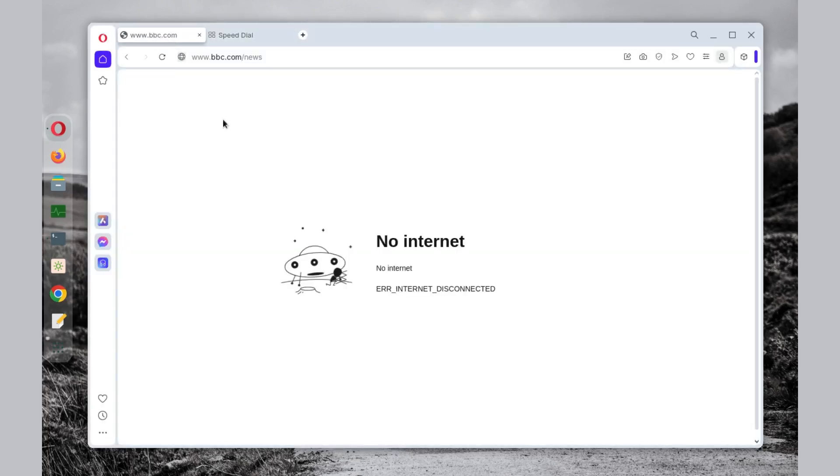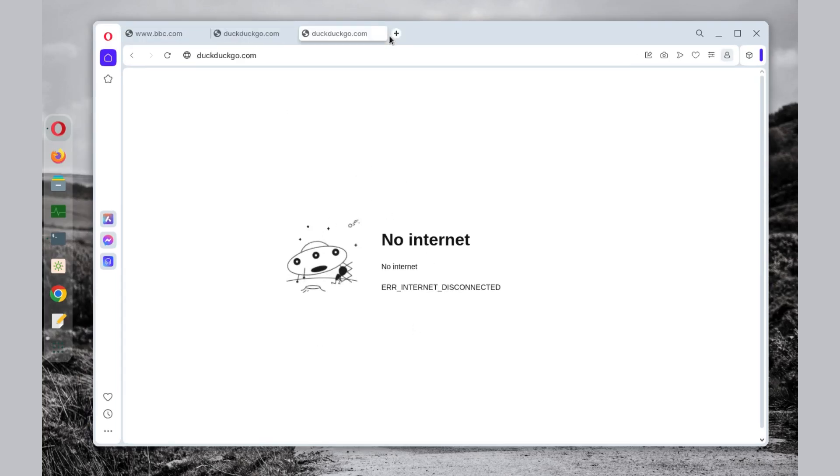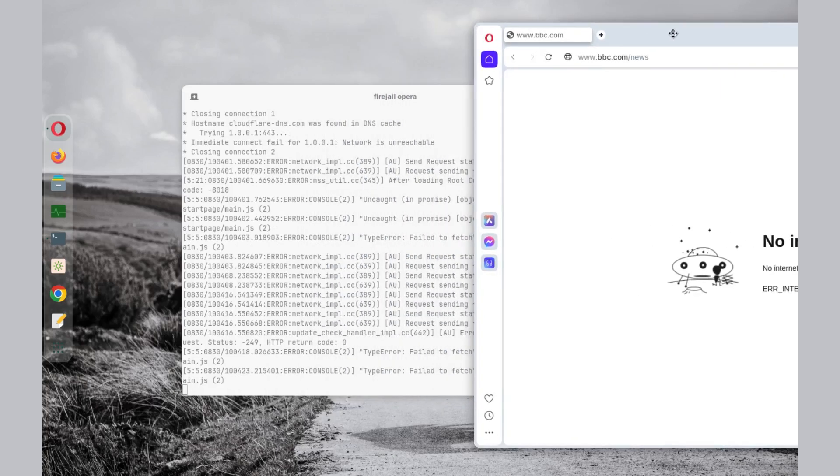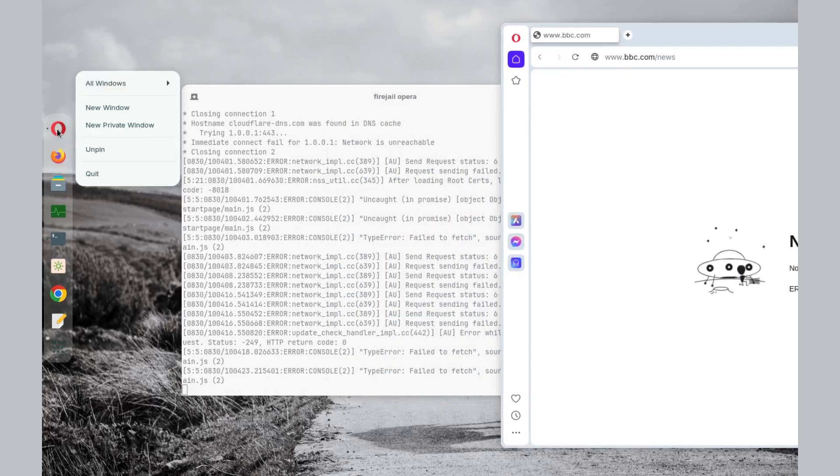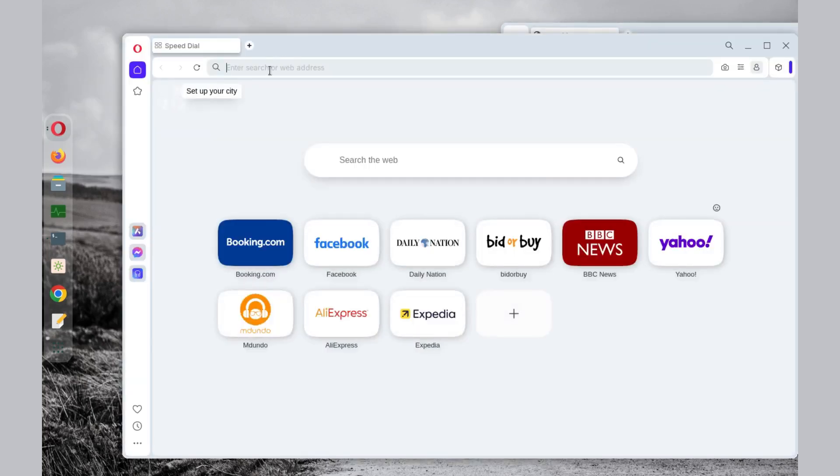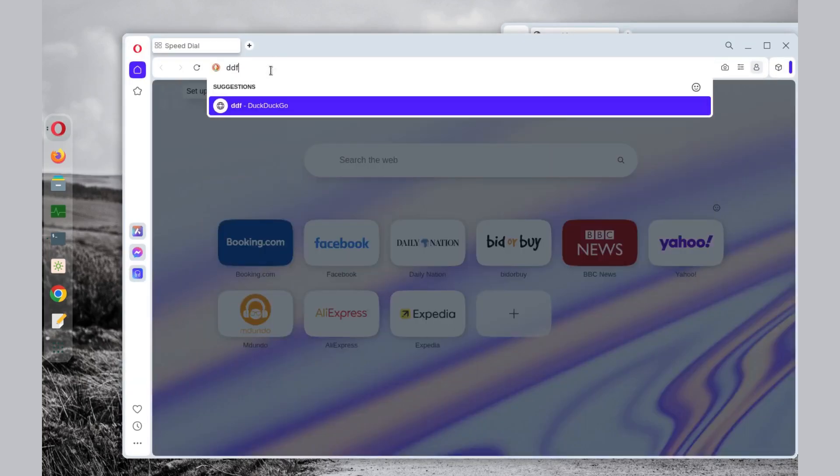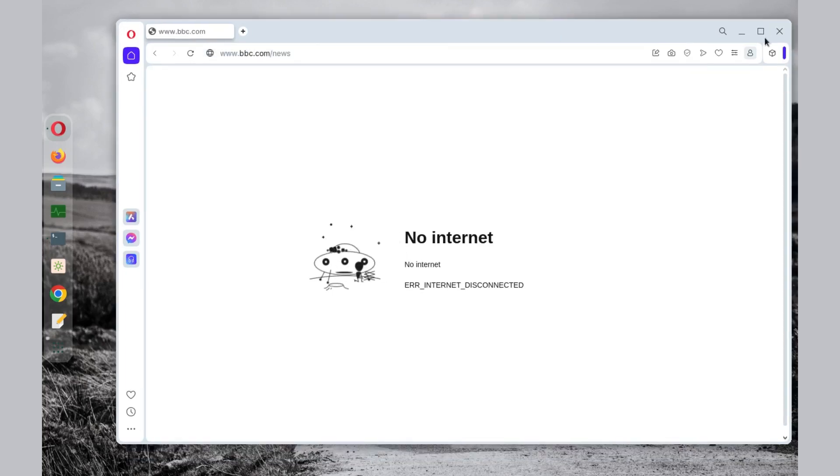Now once Opera is launched, you can see now this browser is running and it can't access the internet. Now let me put this one aside. Suppose I open another window of the same browser and try to access the internet. Let's see—you can see it's still blocked.